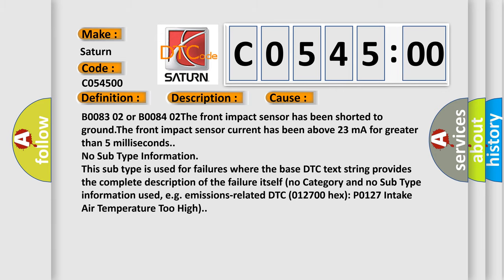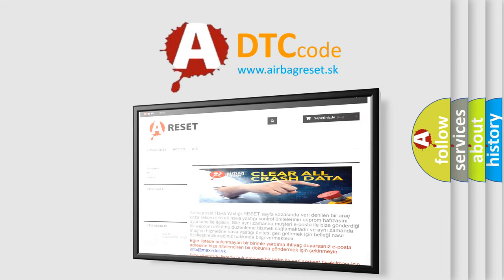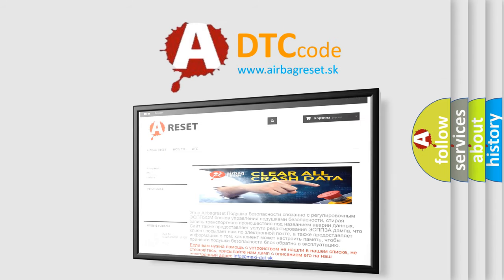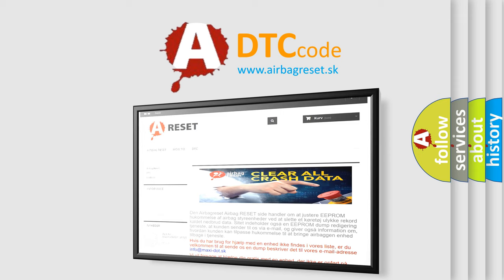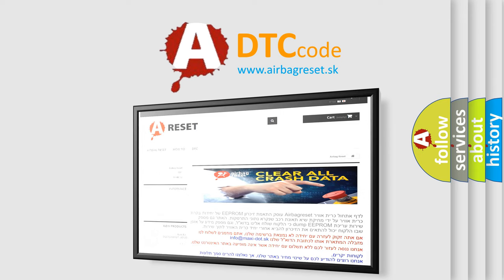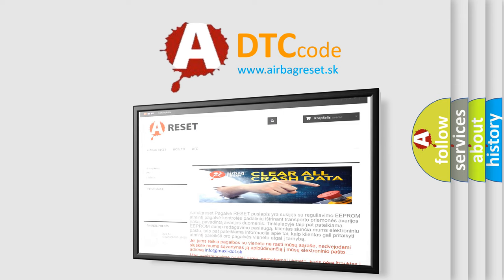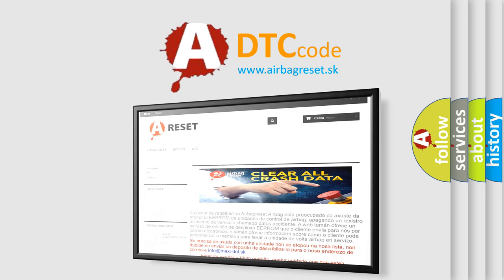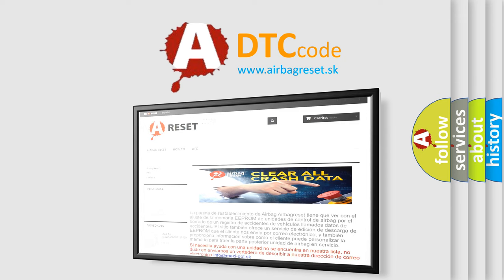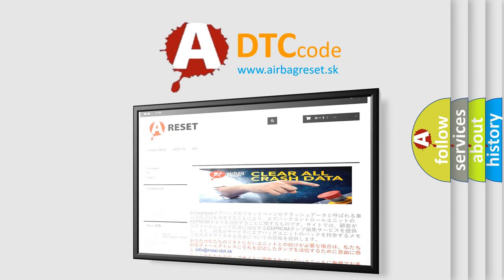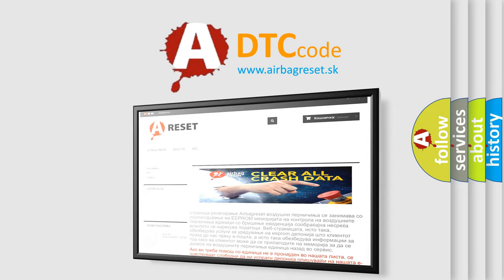The Airbag Reset website aims to provide information in 52 languages. Thank you for your attention and stay tuned for the next video. Thank you for your attention.